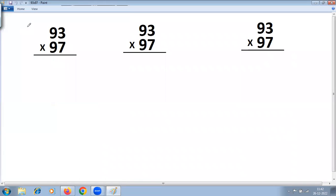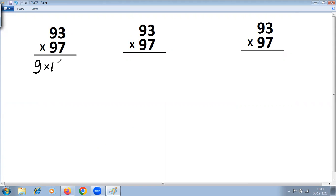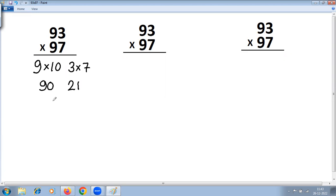Let's solve 93 multiplied by 97 using three different methods. Looking at this problem, it satisfies the rule for multiplication special case: digits at the tens place are the same, and the sum of digits at the ones place is 10. So take the common digit — that is 9 — multiply with the next number, which is 10. Then multiply the digits at the ones place on the right-hand side. 9 into 10 is 90, 3 into 7 is 21. Joining these gives the answer 9021.